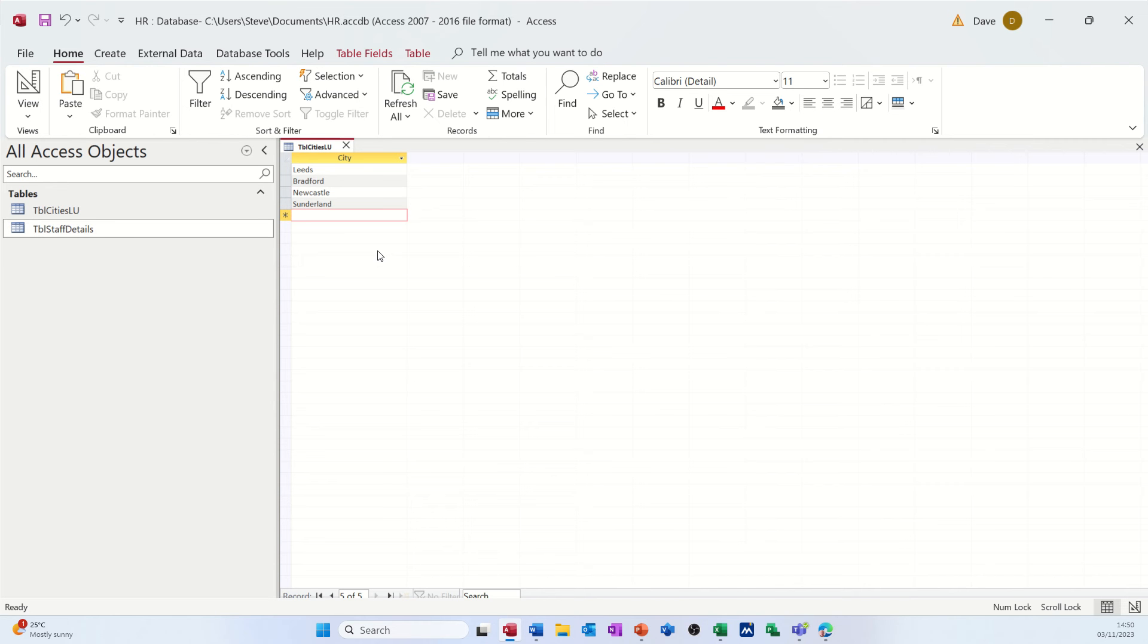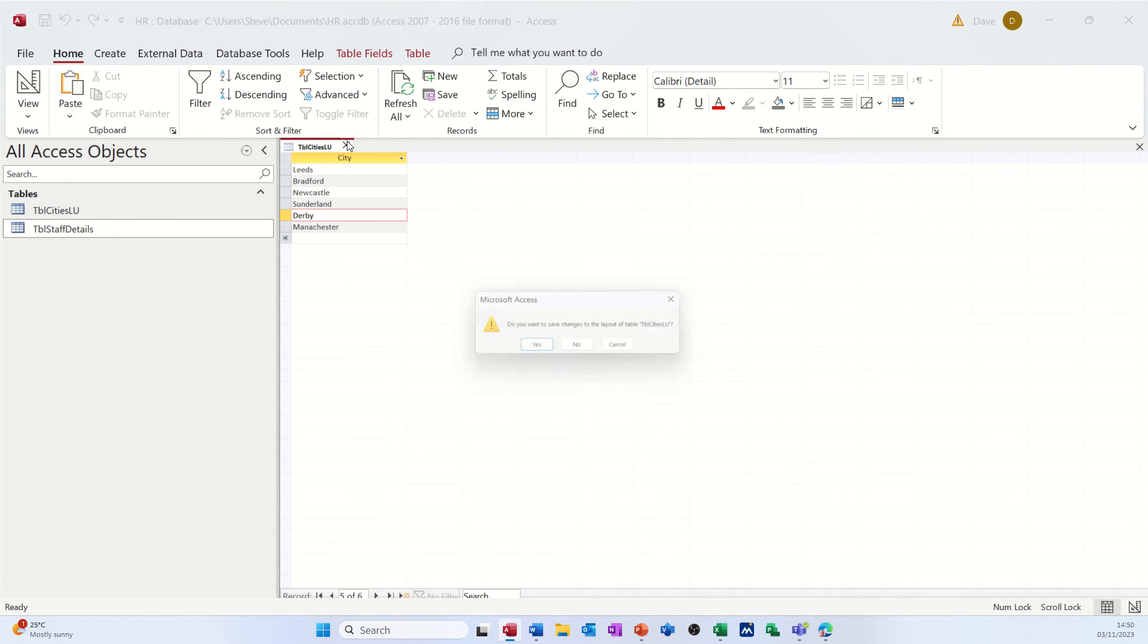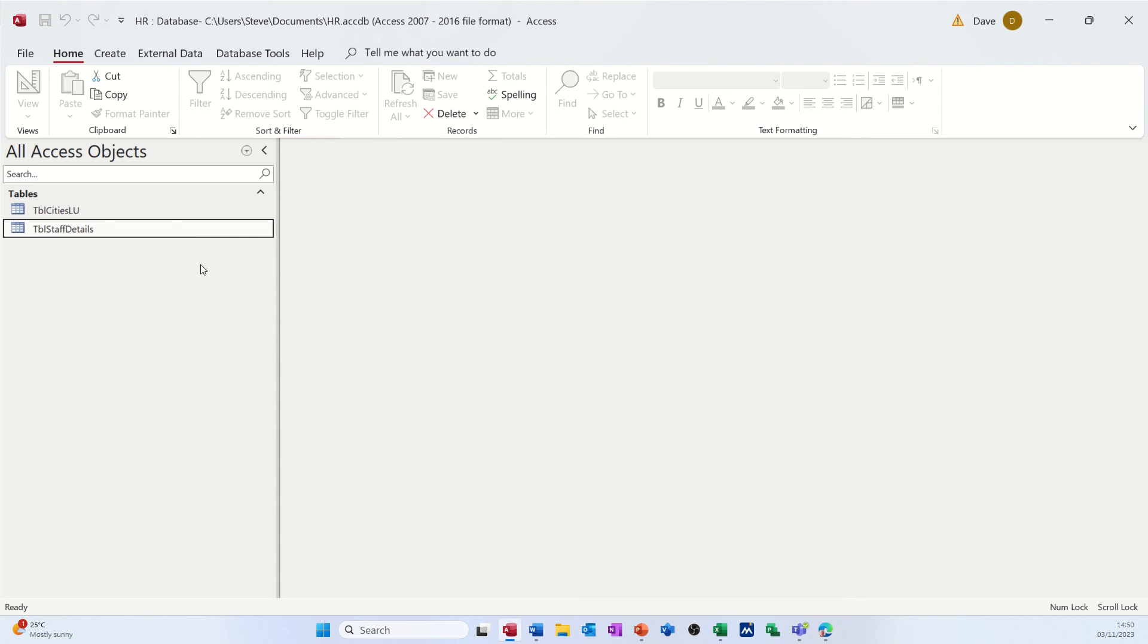I'll just do one more after Derby, Manchester. So that's the list. Close that. Don't need to save anything. I'm not going to save that. Don't need to save it.